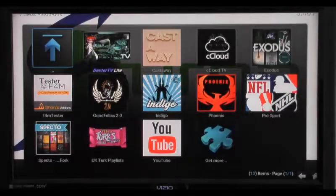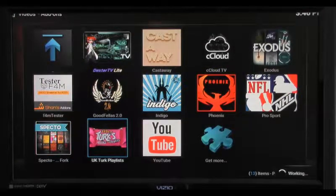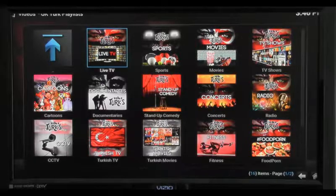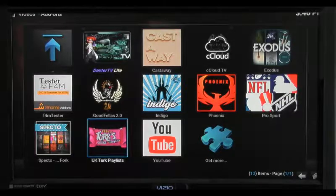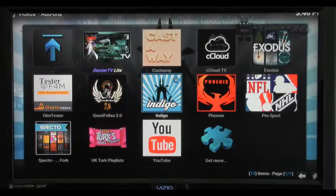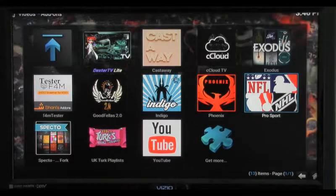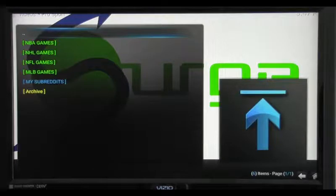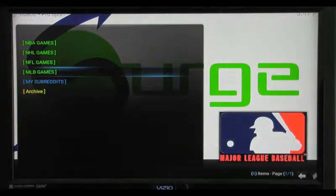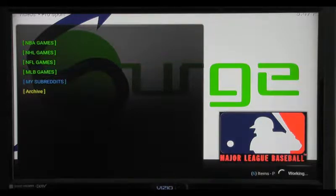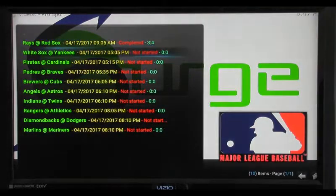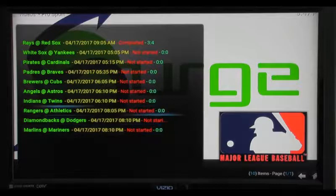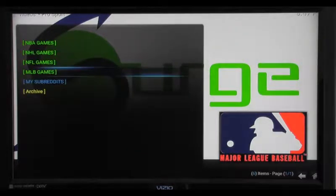We have other add-ons like UK Turks, which has some live programming — live sports, sporting events, things of that nature. If you're looking for live sporting events and you don't have the paid service with Dexter TV, we have the Pro Sport add-on. It gives you access to all the major sports in the United States. Right now it's baseball and hockey season, so if I highlight baseball, I can see if there are any games on today, and it gives you the list.